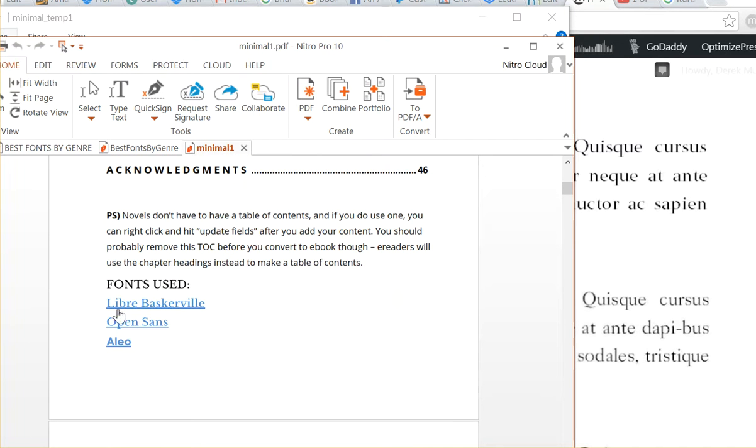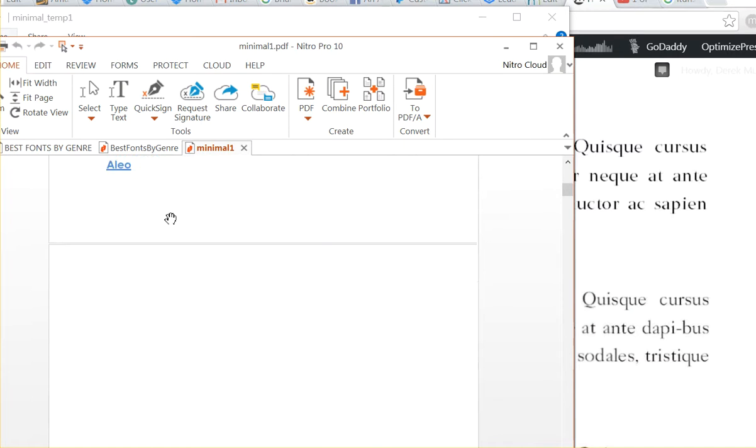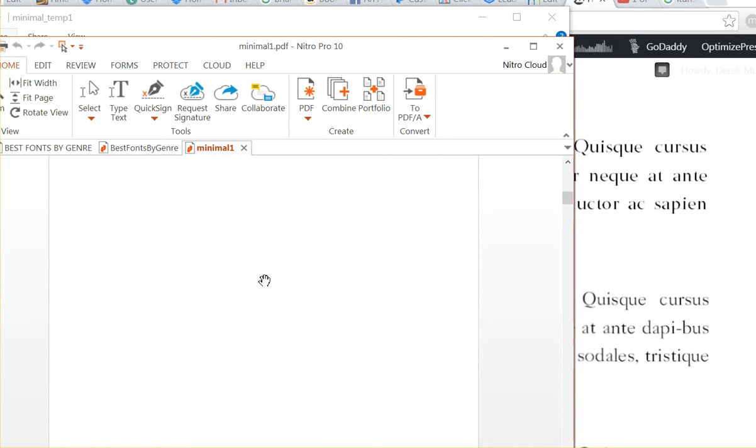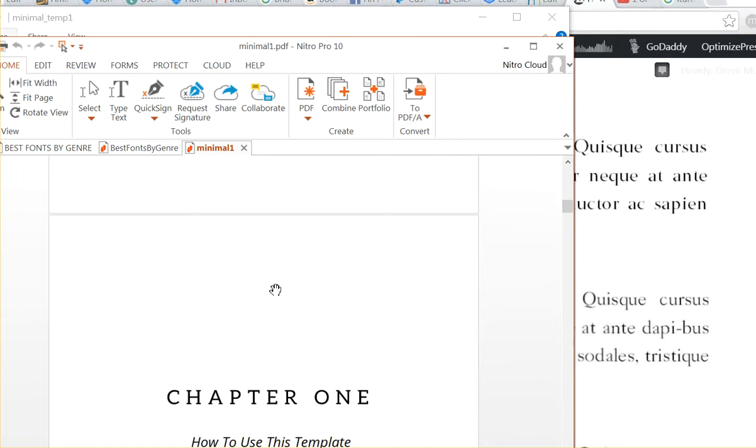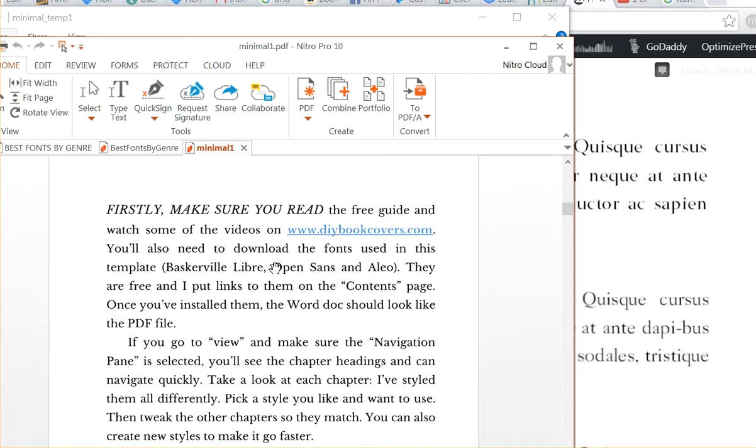I've used, I've set in here, there's links to the fonts just in case you don't get them. You don't have to use these fonts, you can change them up, but just to make sure that your format looks the same as my sample, you'll need to have those fonts installed.